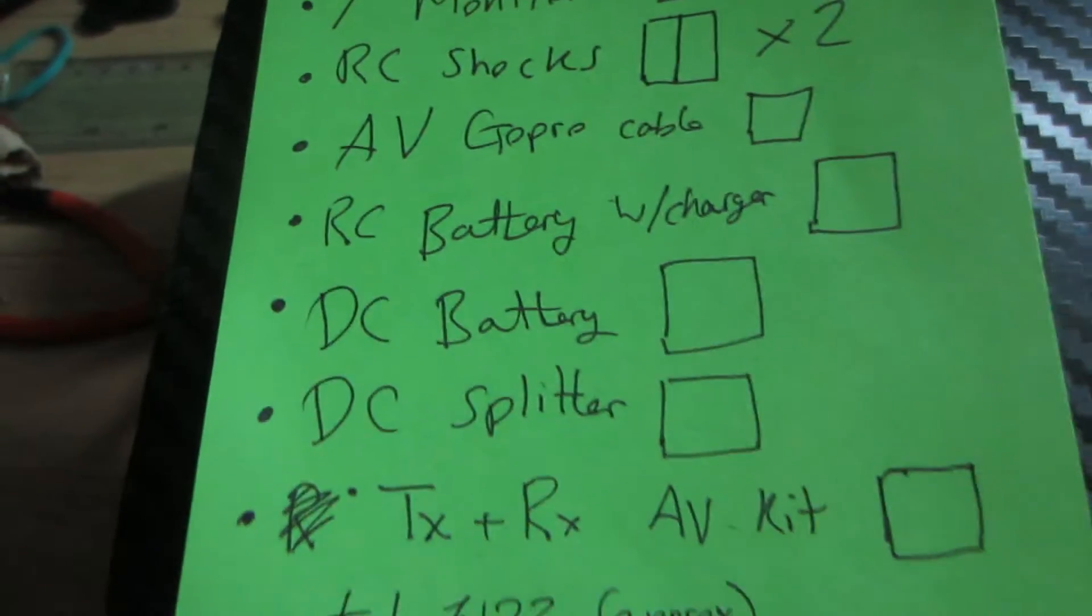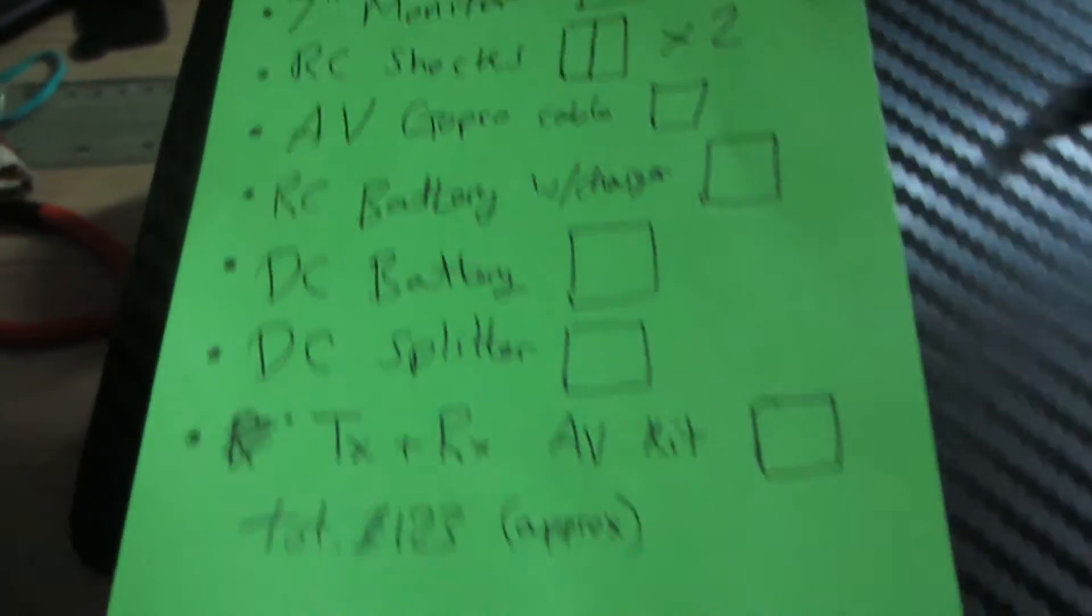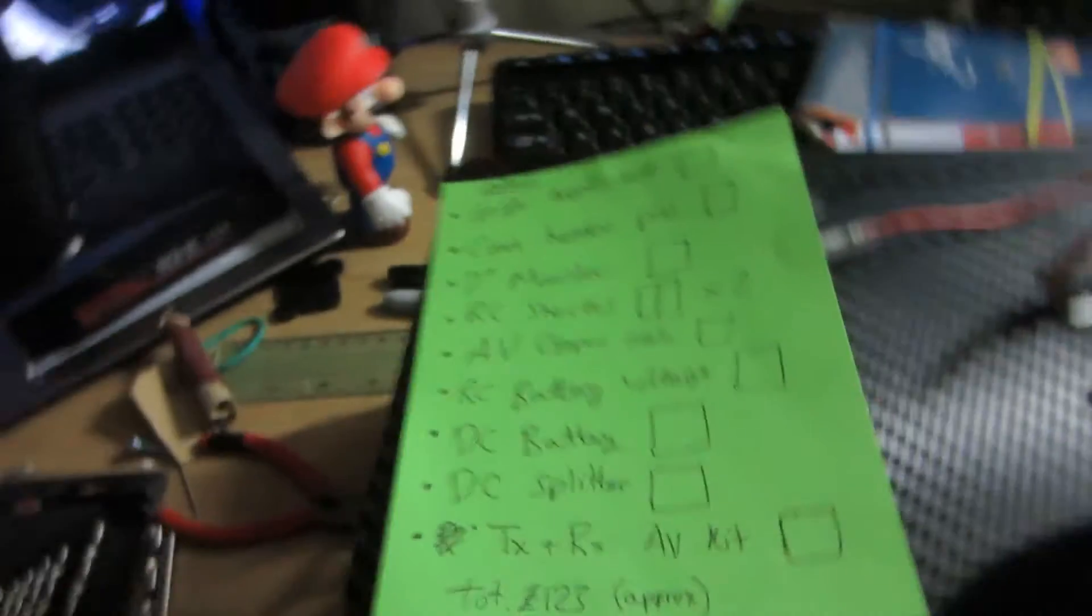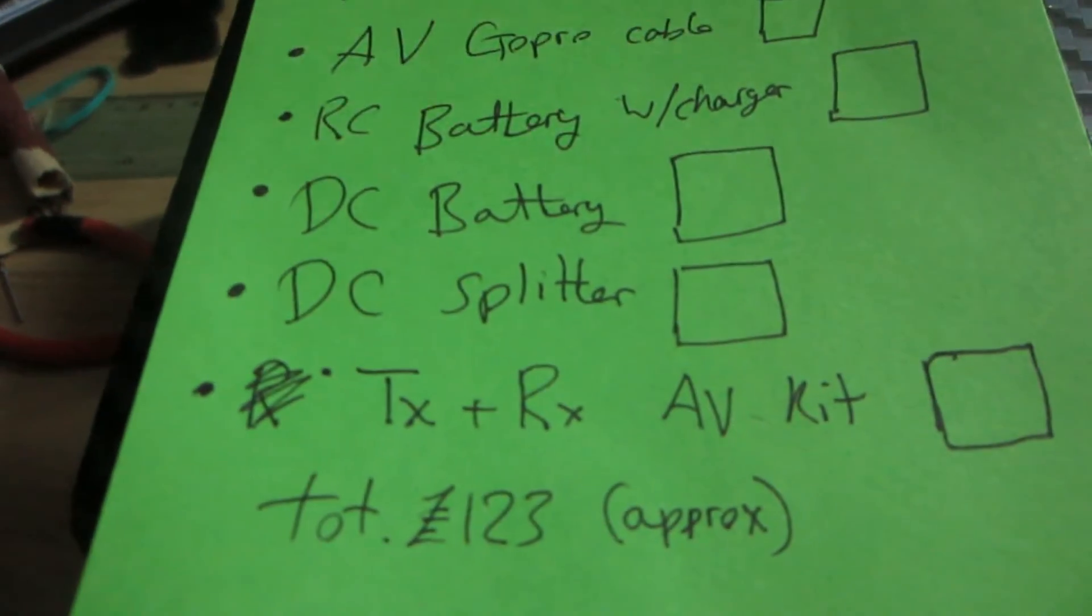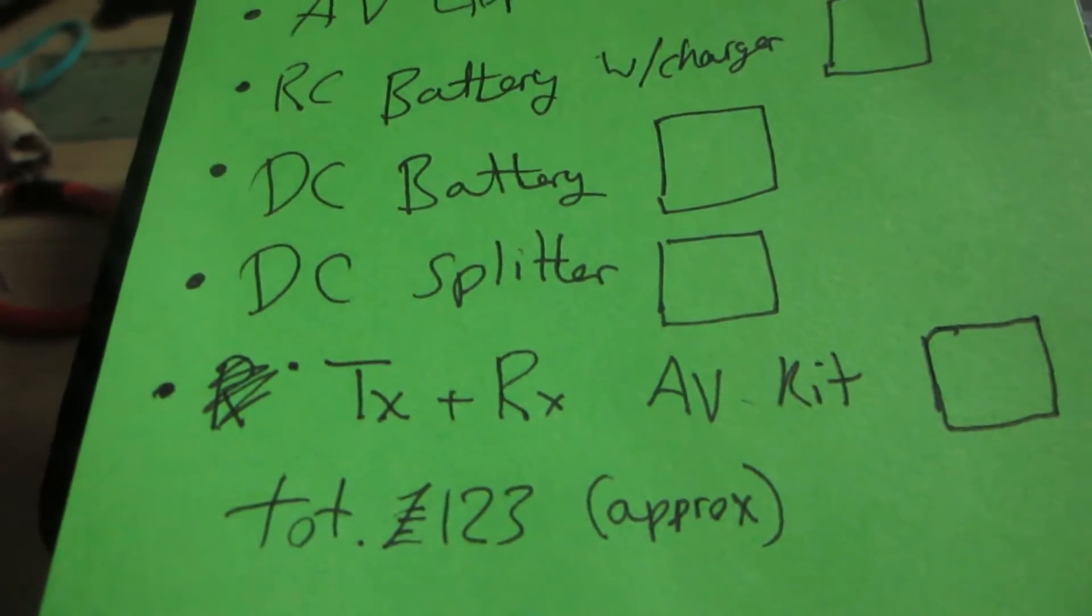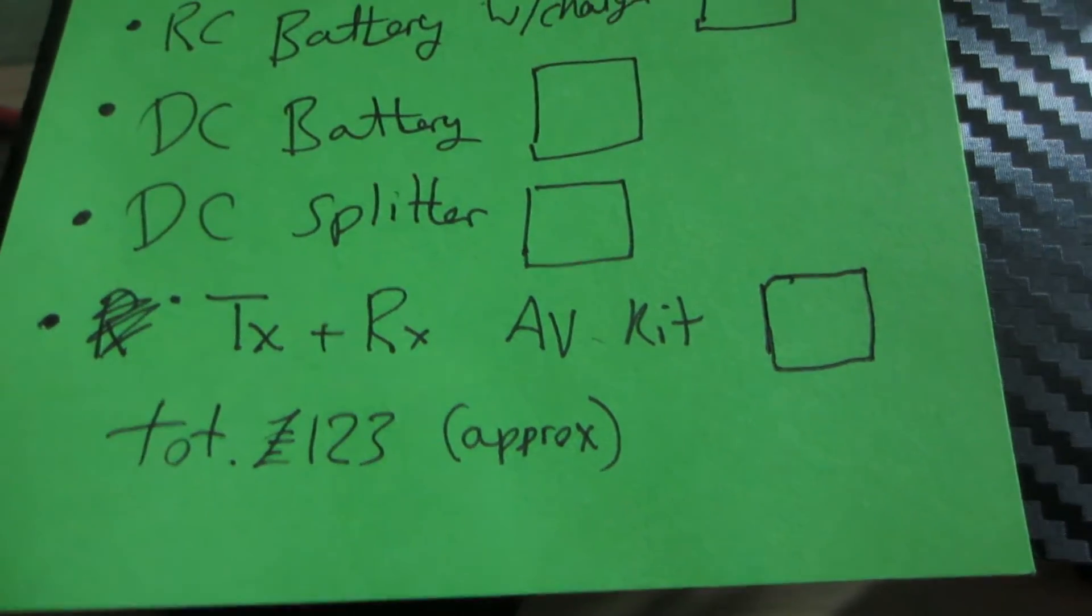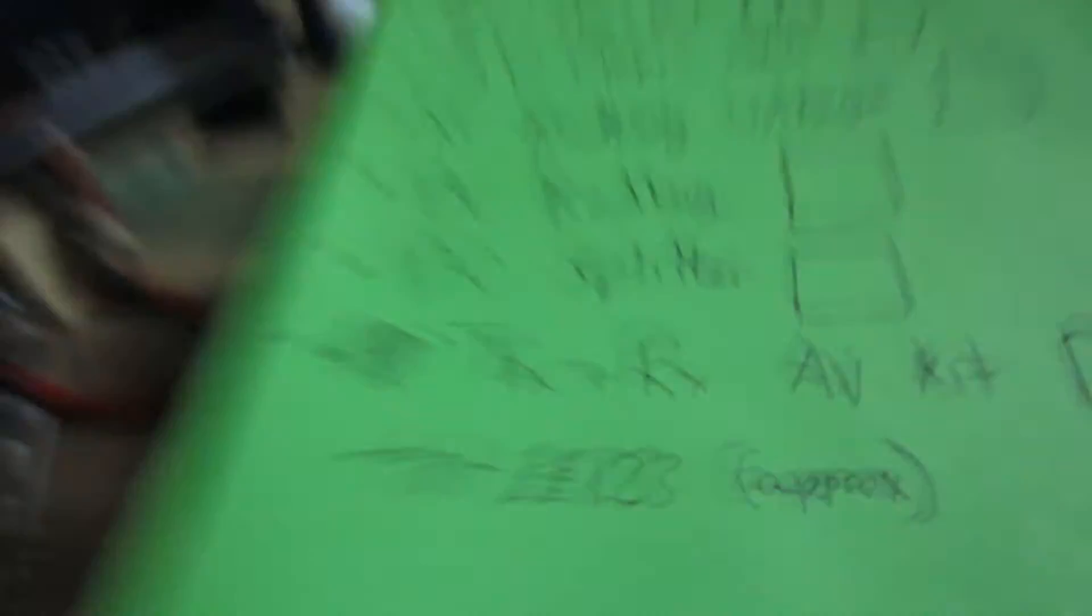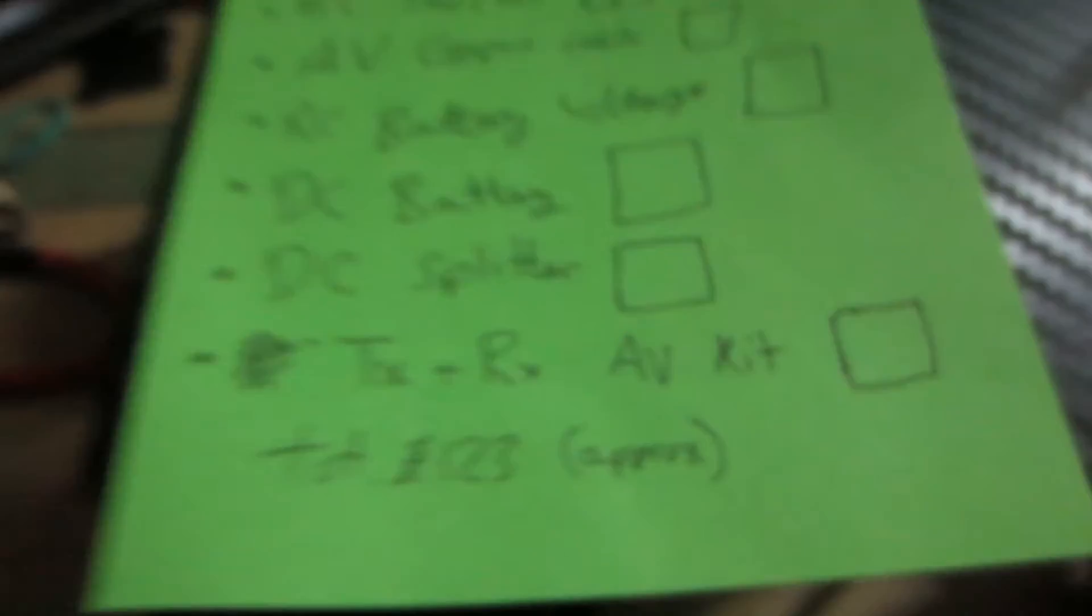Because there's the receiver and the transmitter for the video. The transmitter goes on this, of course, because it's the transmitter. They transmit signal and then the receiver will be on the controller somewhere. And I need to power both of those. The receiver runs DC, so I'll just use the DC battery for that. And then we've got a DC splitter. And then the rest is just the actual physical kit itself, the transmitter and the receiver. And all of that costed a whopping 120 quid, which is depressing me as I speak about it.